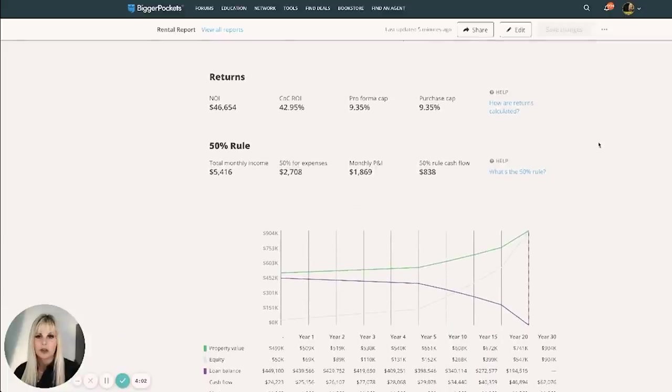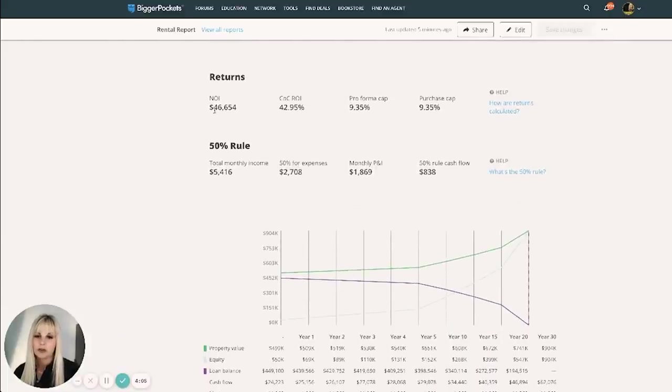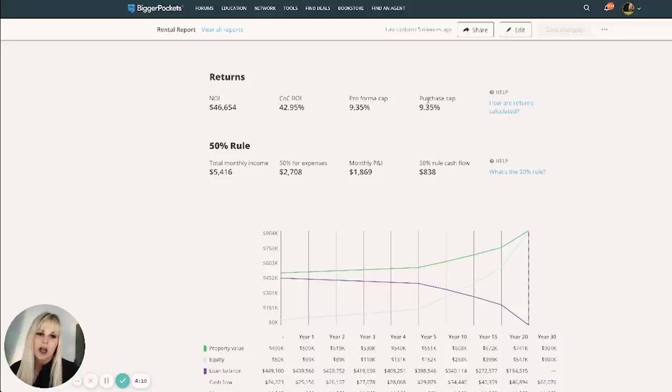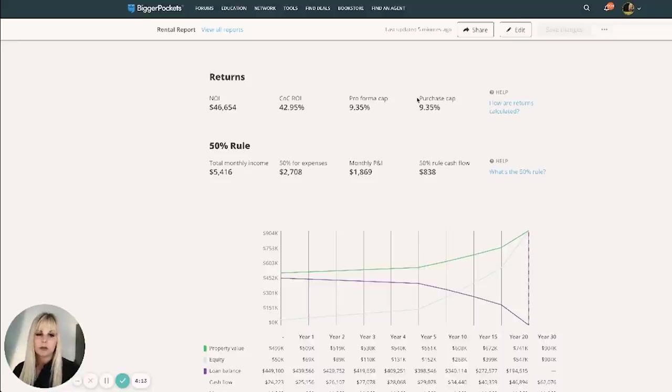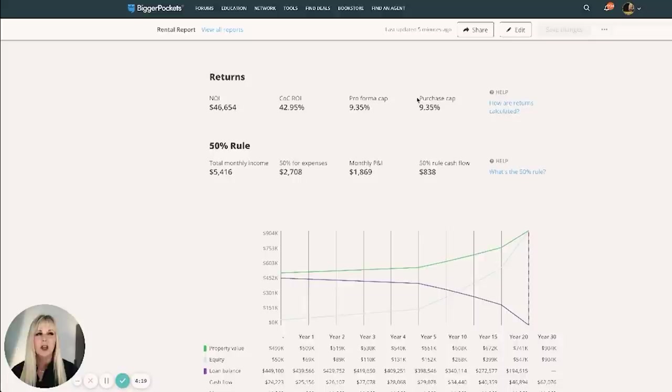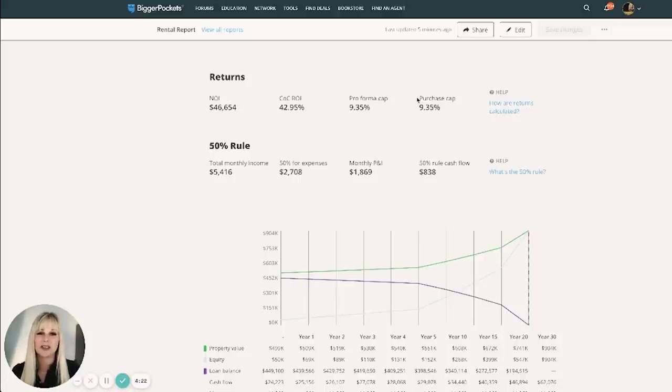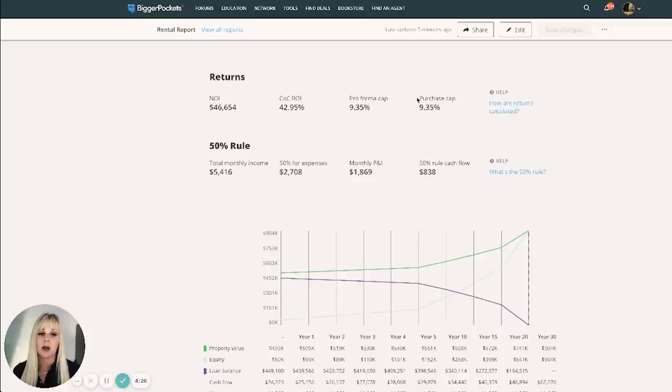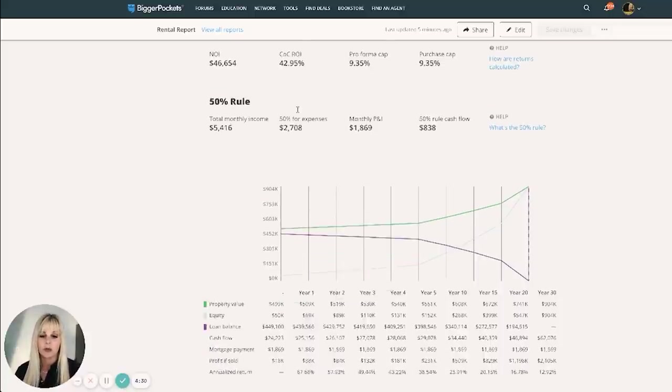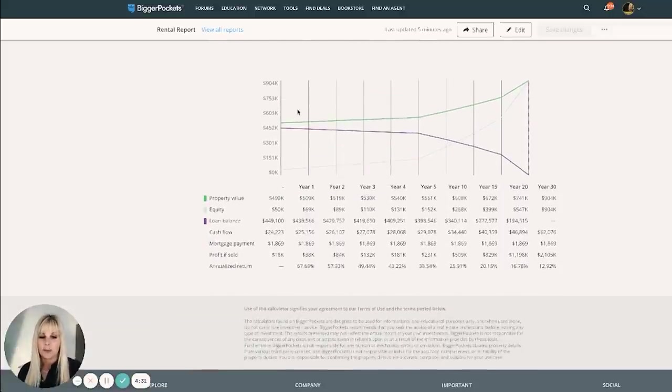Here's some interesting information. So your NOI, which is all of your expenses before your mortgage, $46,000 cash on cash return here. I don't pay much attention to cap rate when it comes to short-term rentals because that's really more for commercial properties where the income determines the value of the property. But even though these are technically businesses, they are appraised based on residential sold comps. So this doesn't mean a lot here. Cash on cash return though is what we're really looking at.